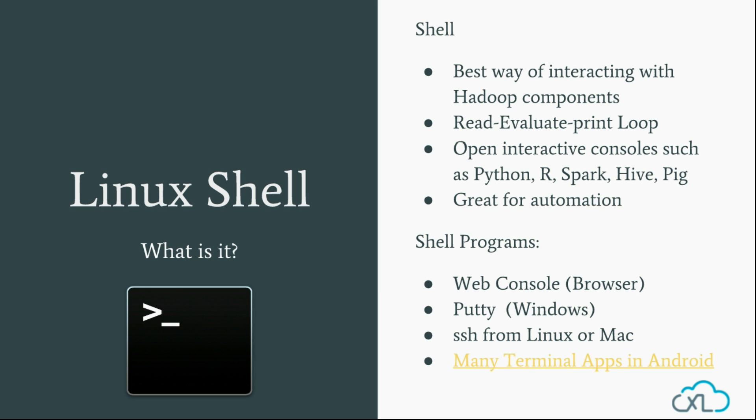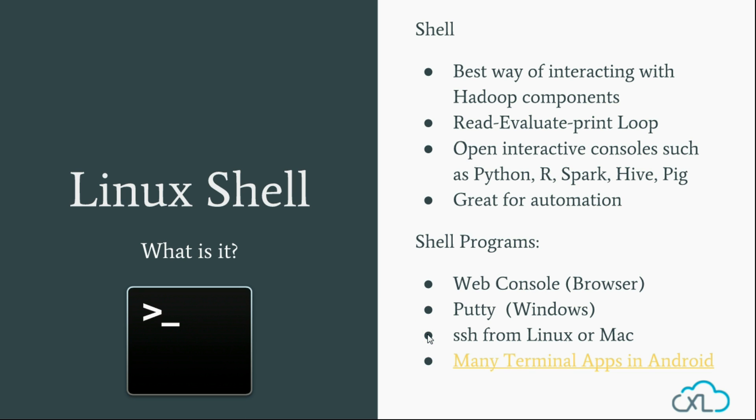This does not require any download or installation, but traditionally people have been using installed clients such as PuTTY and SSH on Windows and Linux, which you have to install and download.